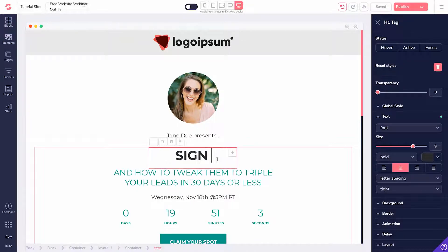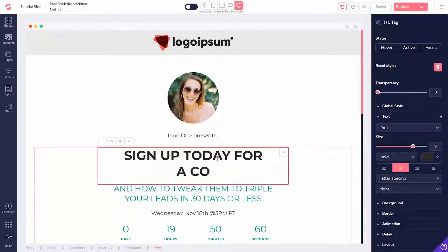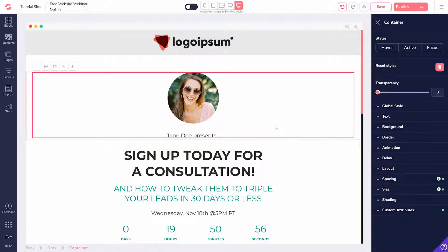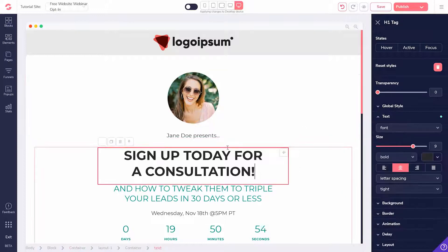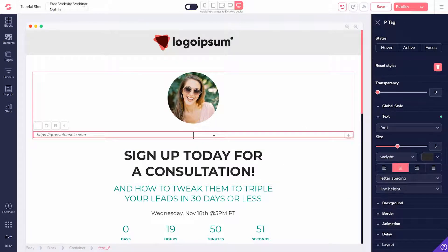Then, integrate it with GrooveMail. You'll set up your list, create your form, embed your form into your page, and you're ready to start building your list.